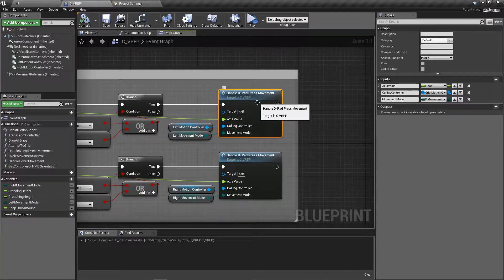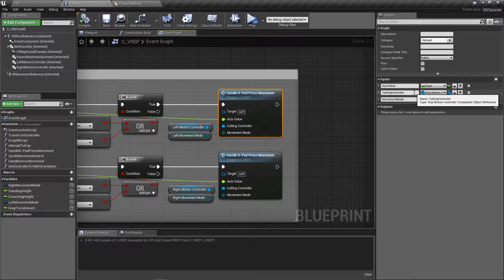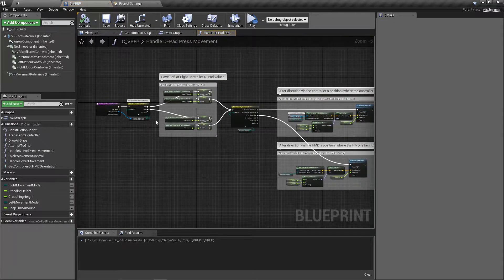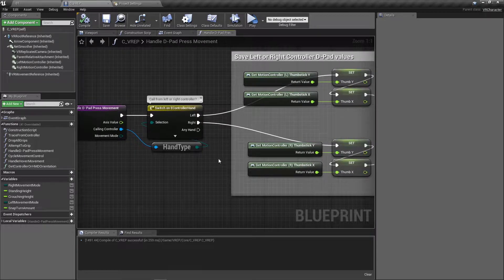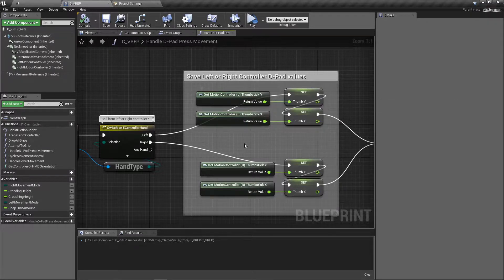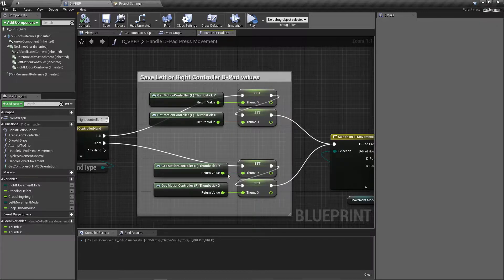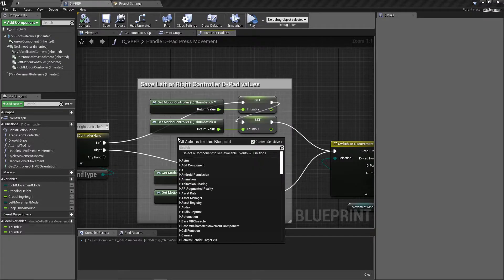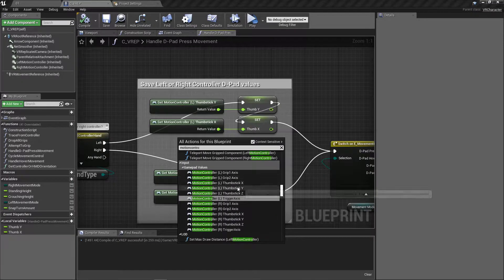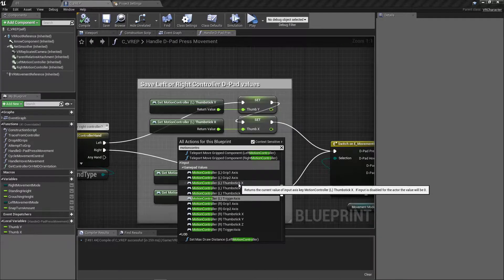For this function I've made, we've got the axis value, the calling controller (so it can be left or right), and the movement mode of left or right. Let's open up this function and see what's going on inside. These built-in Unreal Engine functions just need to be searched for — they'll provide you with where the thumbstick is on its axis.